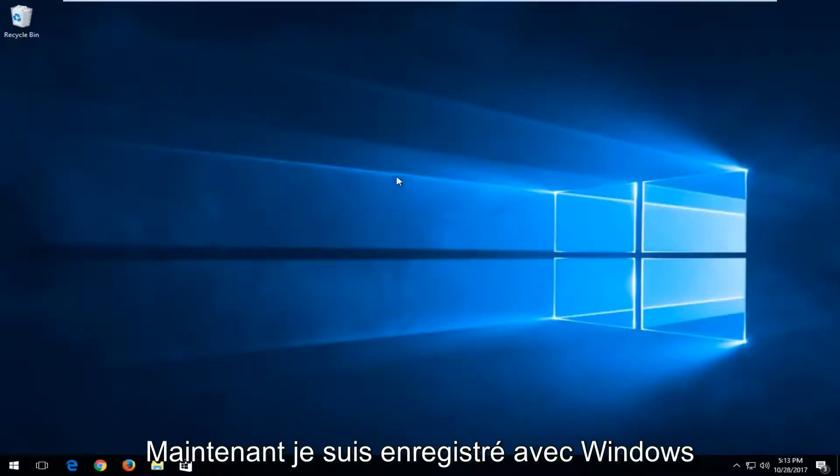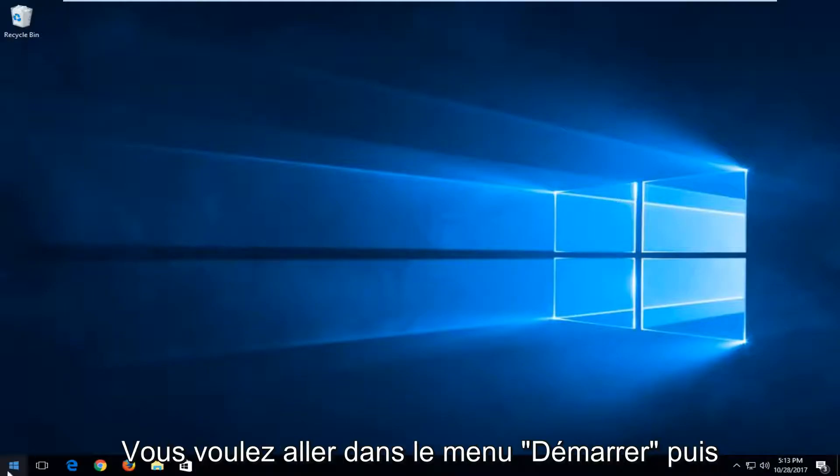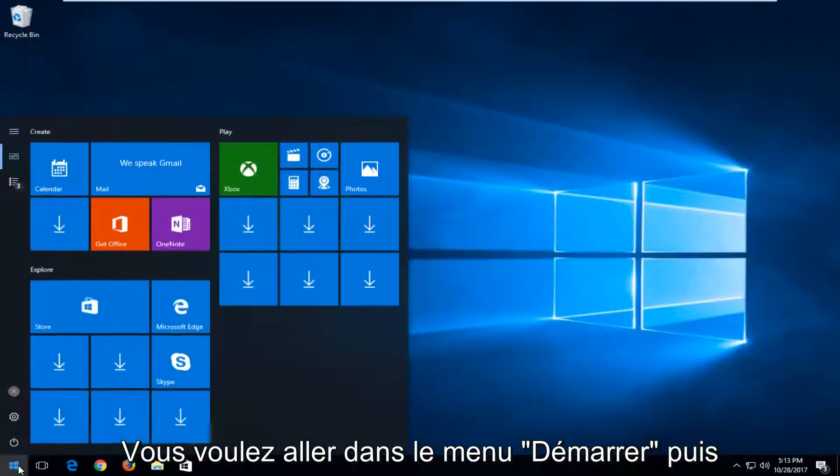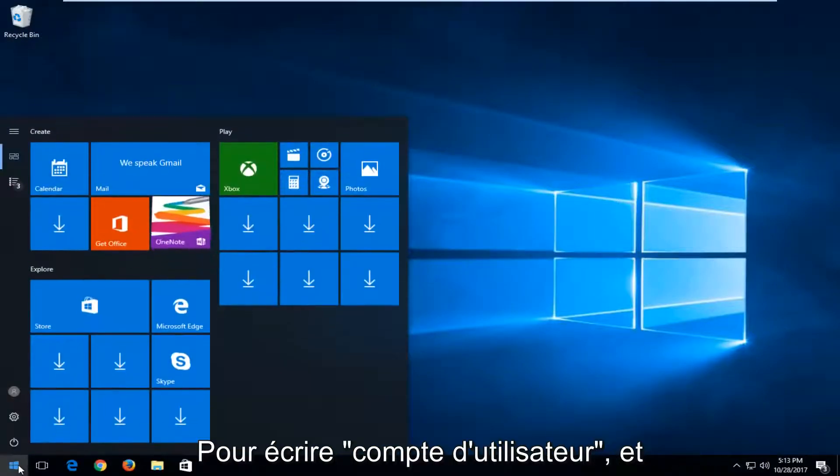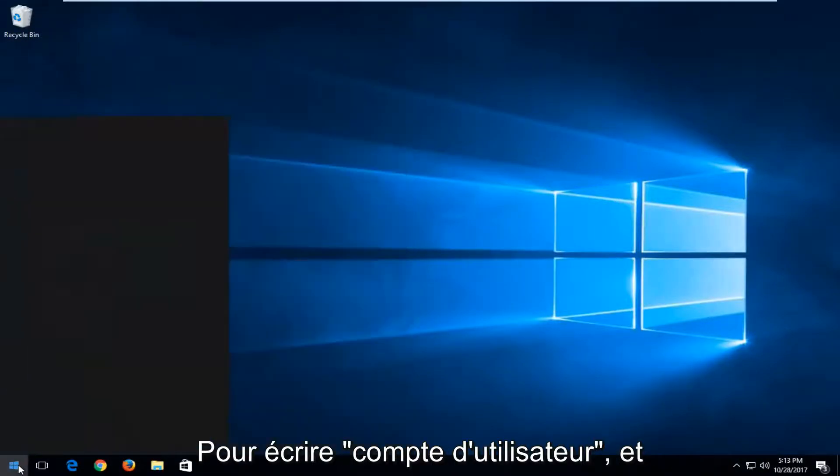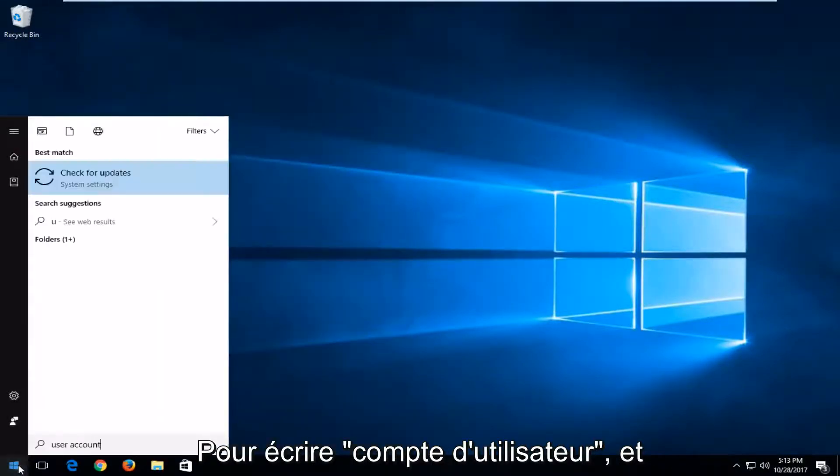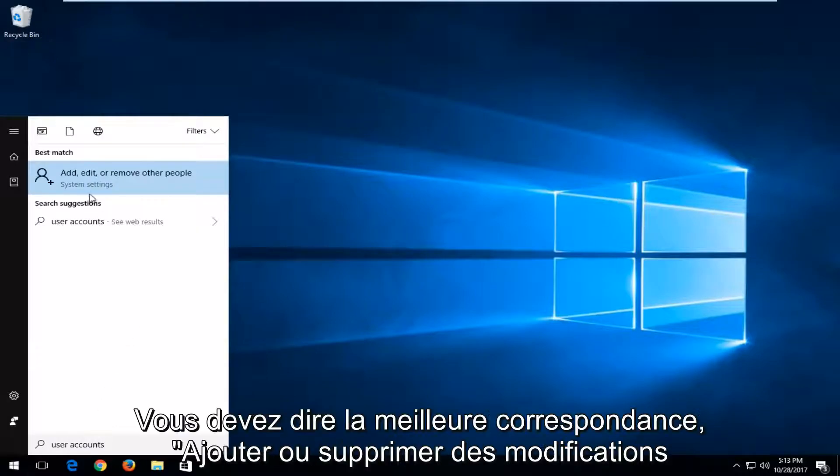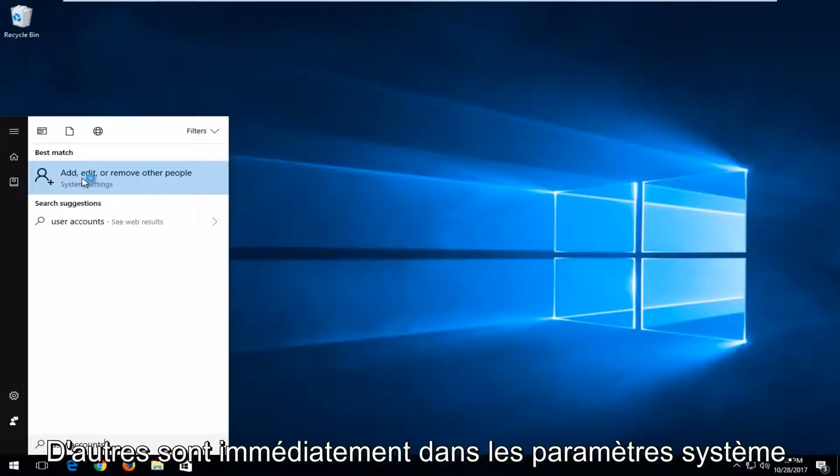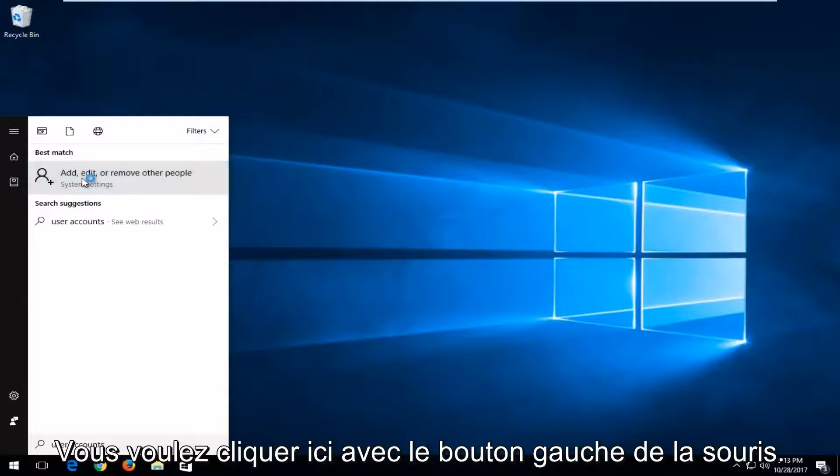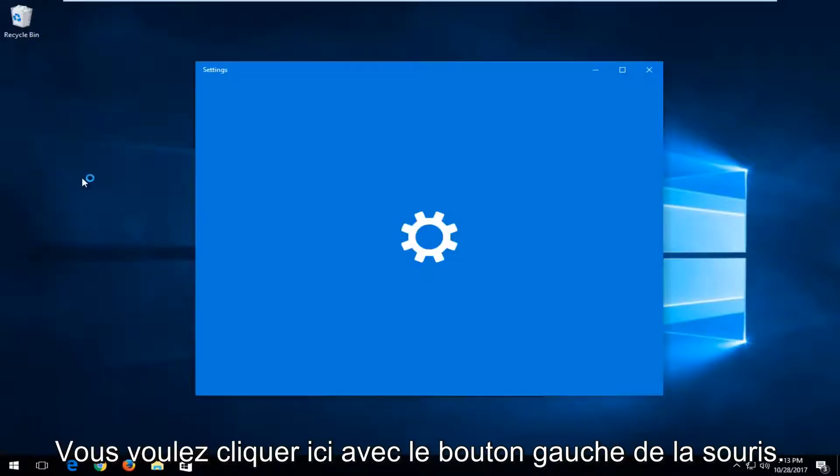Now that you're logged into Windows, you want to head over to the Start menu and type in 'user accounts'. In best match, it's the 'Add, edit, or remove other people' option. Right above System Settings, you want to left-click on that.